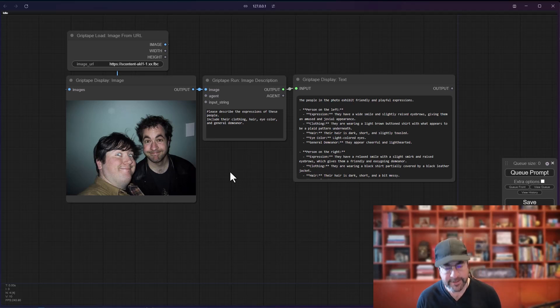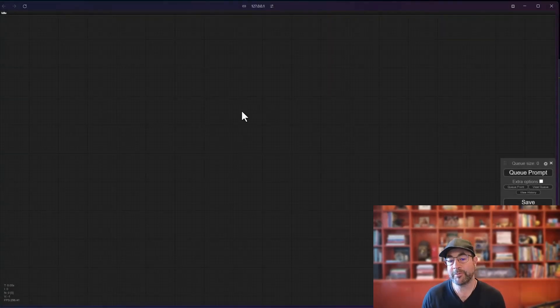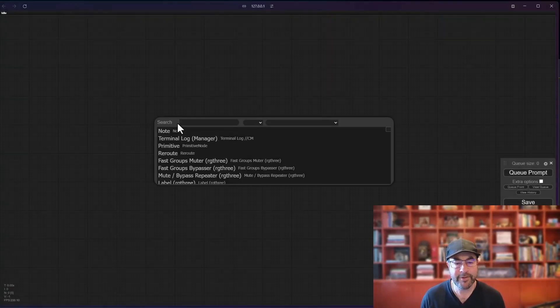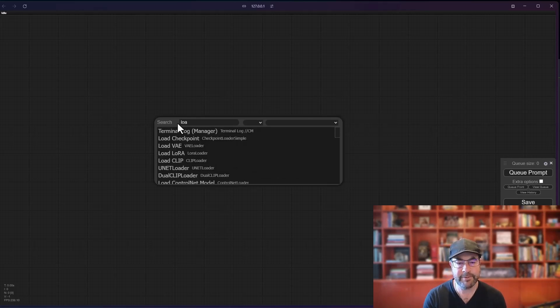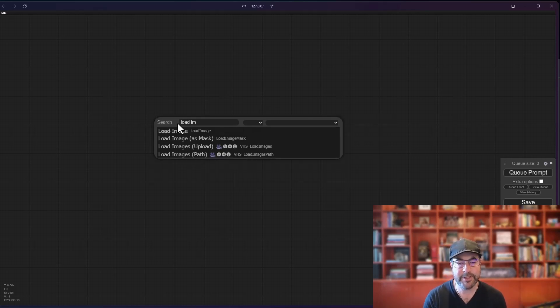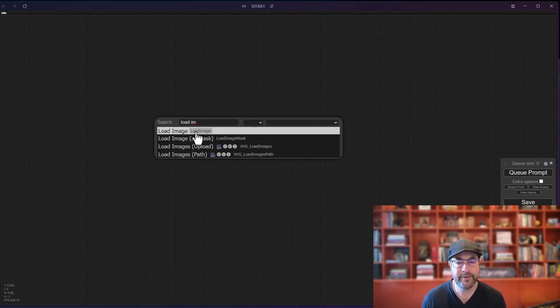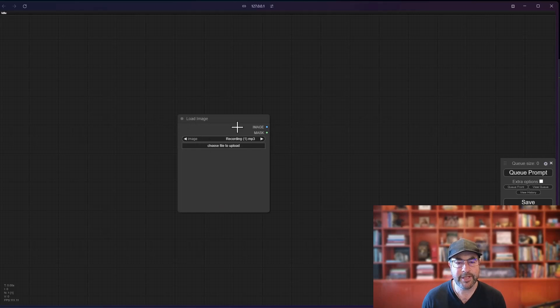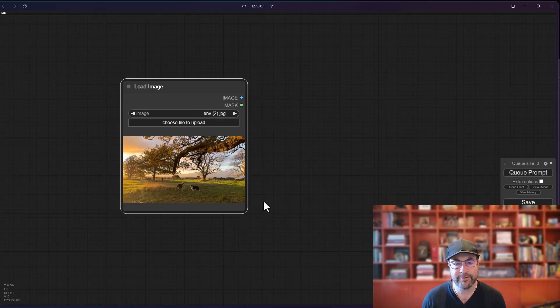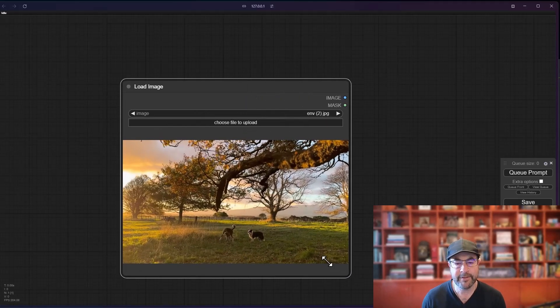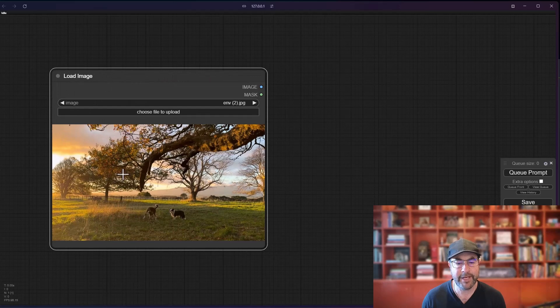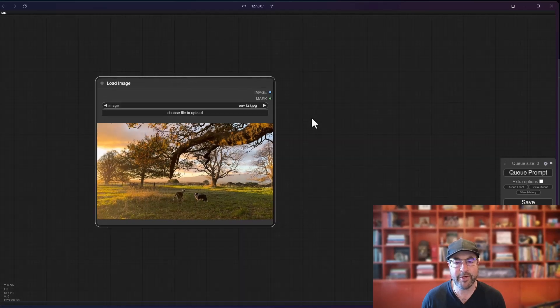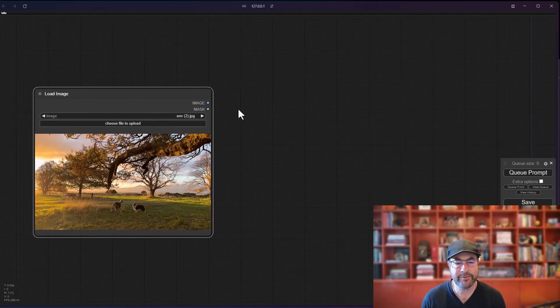Let's go ahead and maybe get another image in here and see how we can pull out multiple descriptions at the same time. So this time I'm going to just load one from disk. So if I type load image, you'll see the default load image. I can bring that in and then I'm just going to drag a file right on here. So I've got this image of a pastoral view with a couple of dogs.